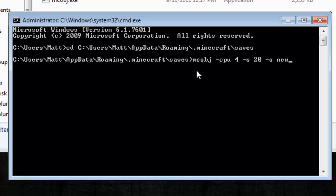Do new.obj, space, percent sign, app data, I'm going to use capitals just like it says, app data, percent sign.